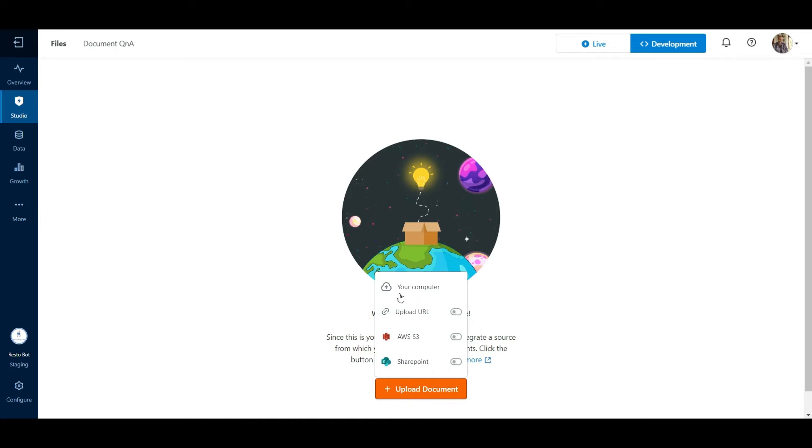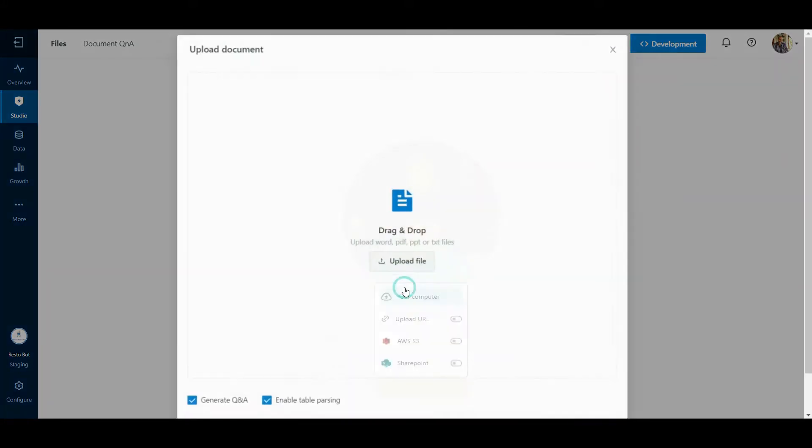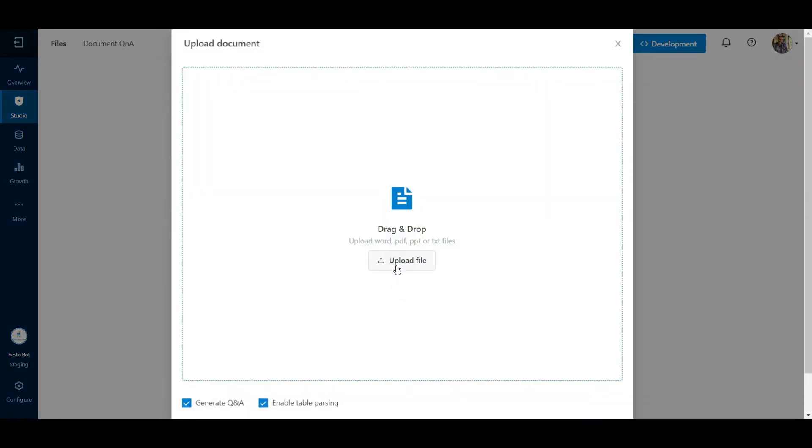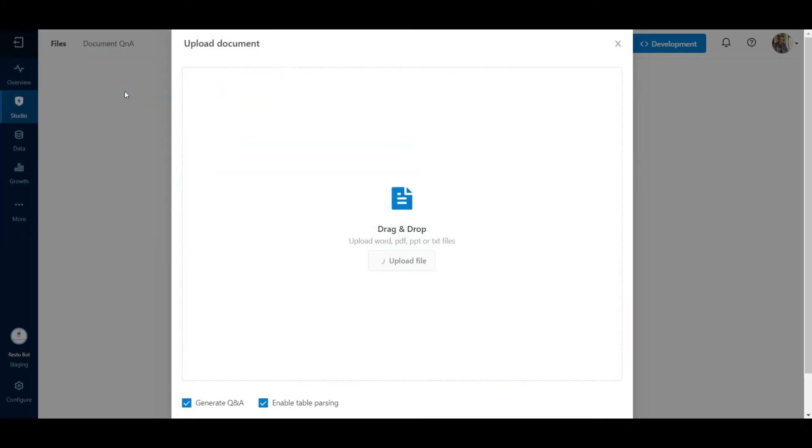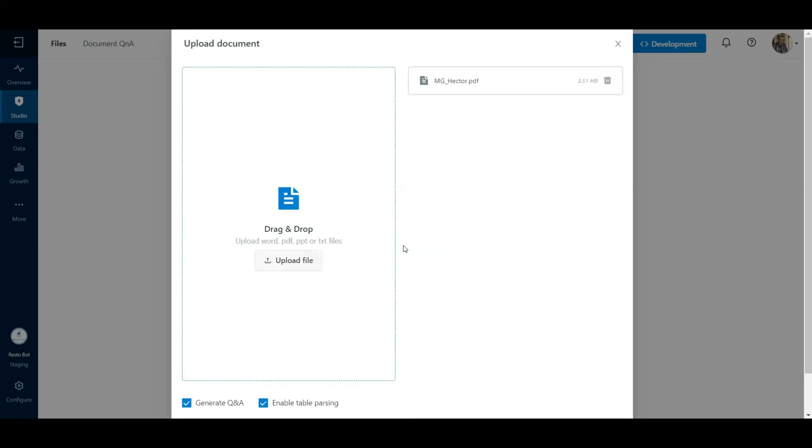In order to upload the documents from the local machine, click on your computer and then click on Upload File. Locate the relevant document. The different formats supported are Word, PDF, PPT, and Text.